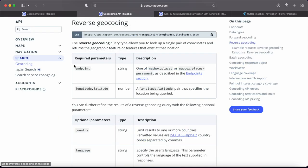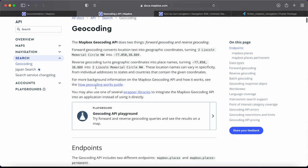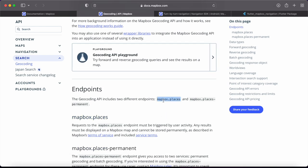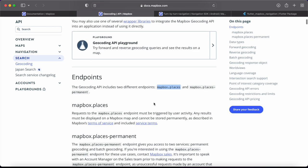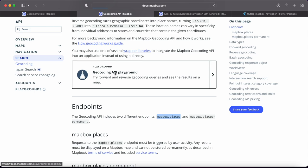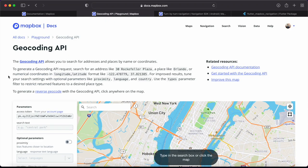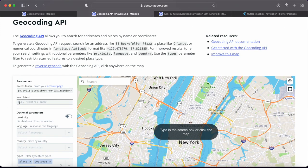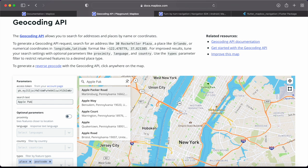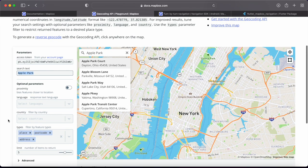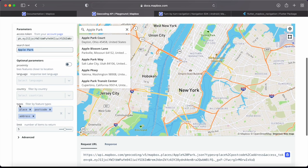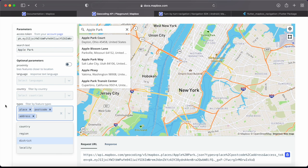Looking at the Geocoding API which contains the Search APIs, we have two endpoints — Mapbox Places and Mapbox Places Permanent. We'll use Mapbox Places since we don't want to store any results. In the playground, if we search for something like 'Apple Park' — the headquarters for Apple — we get five results. This is what we want to implement: the user searches keywords and we show the most relevant results. You can customize things like place types, language, country, and result limits.